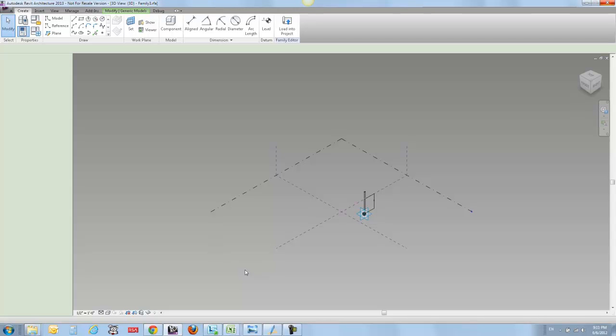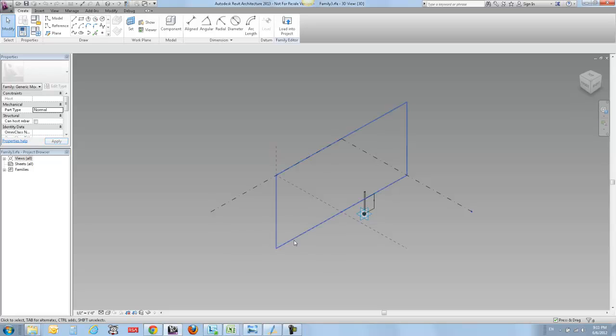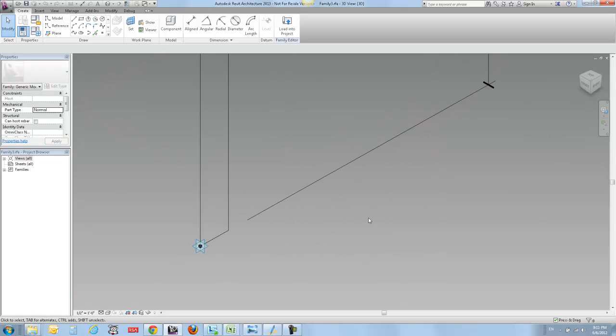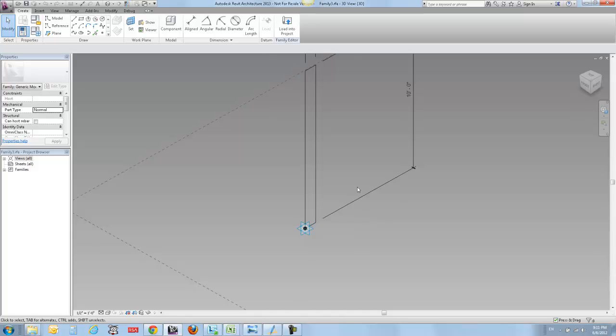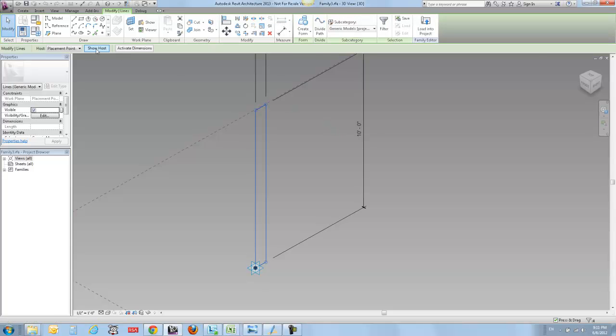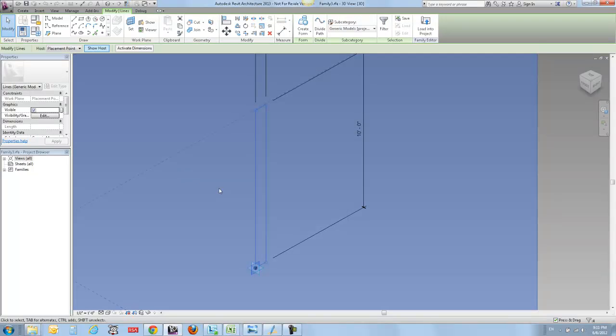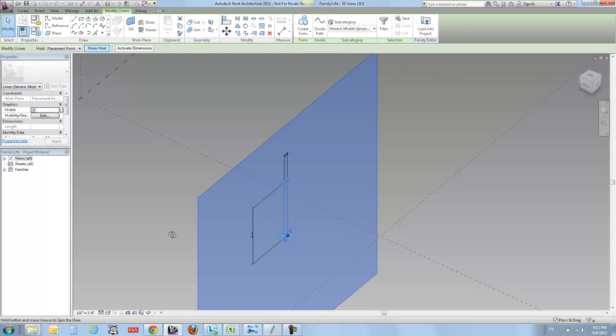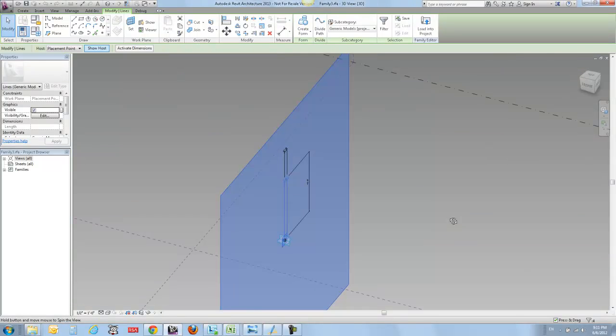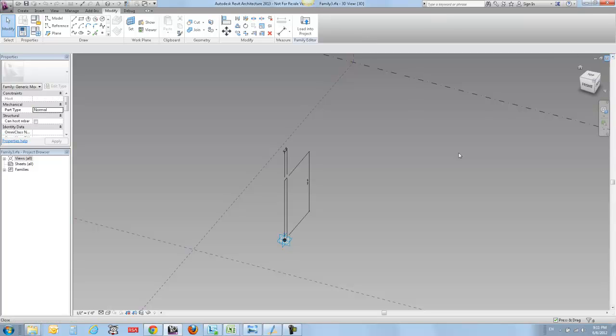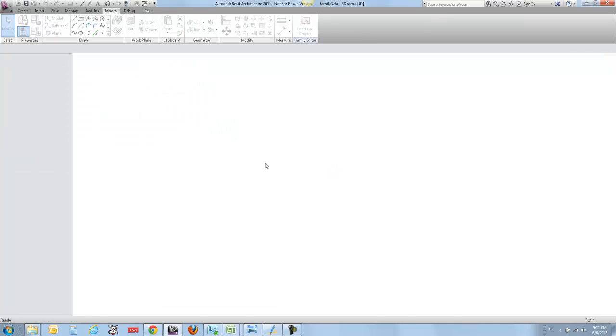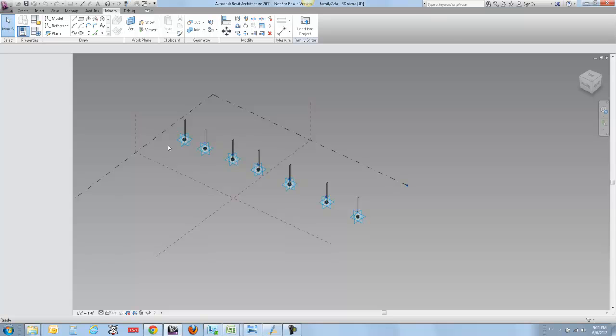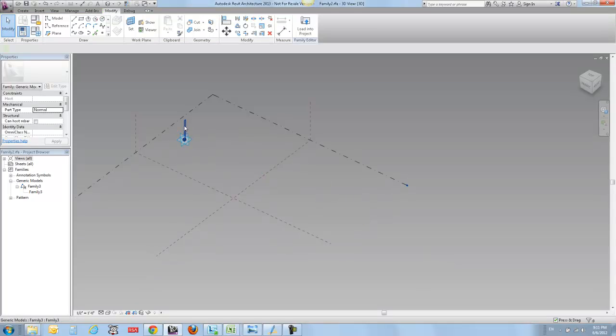If I open up that particular piece, here I've got my nested family which is pretty simple - it's just one adaptive point with a profile drawn on it. If I look at this guy's host and show host, I can see that it's just drawn on the vertical work plane of one of these points. It is in turn loaded into this guy.